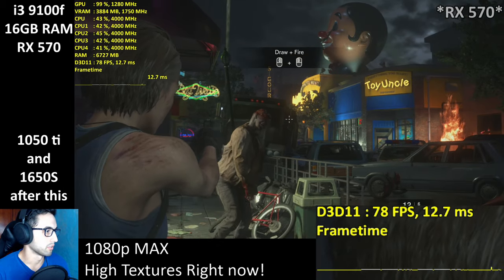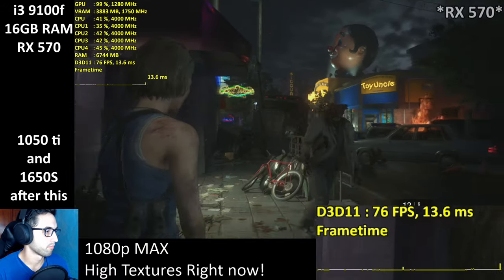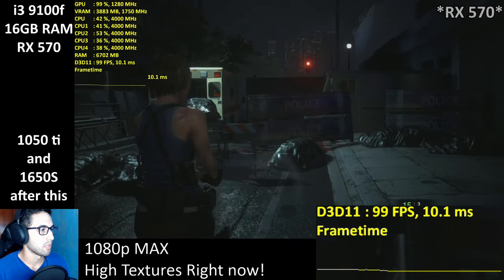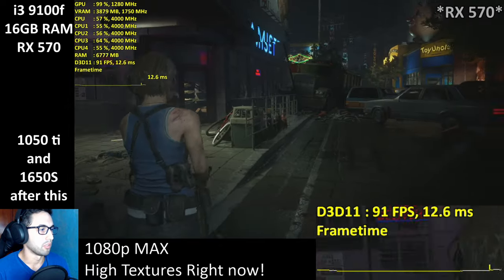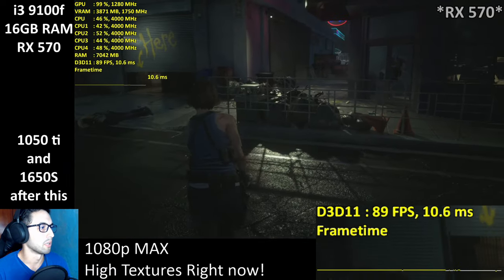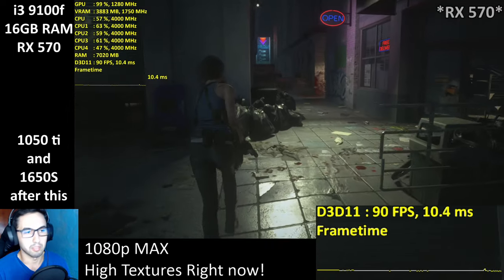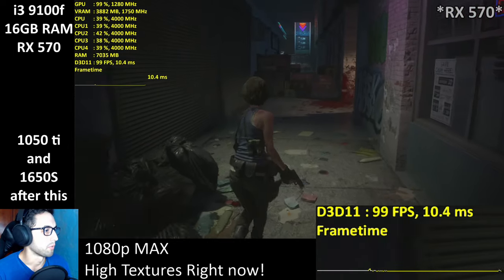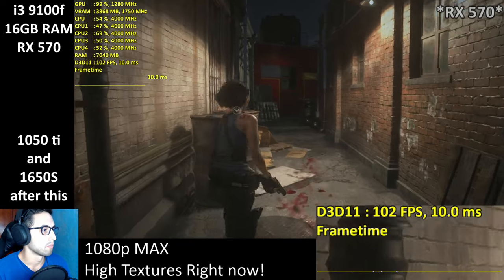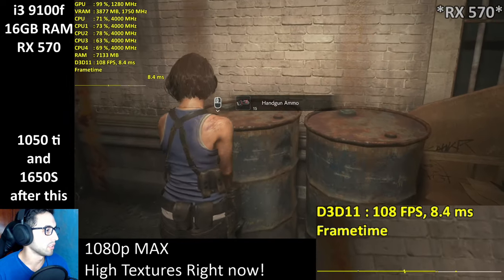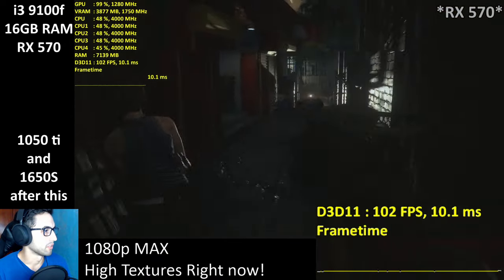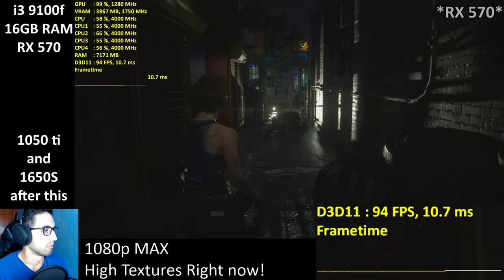Shooting just like Resident Evil 2. Now that we're in an open place, it doesn't seem to be that different, and we are completely maxed out except for textures and some of the shadows due to VRAM limitations. At the moment we are okay — I'd say it runs even better than RE2 right now.